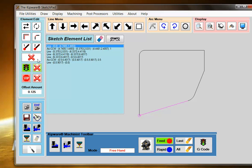If I want to change the direction, I can use the element edit function in the sketchpad to change the direction of this element. I'm going to set this element as my start point.